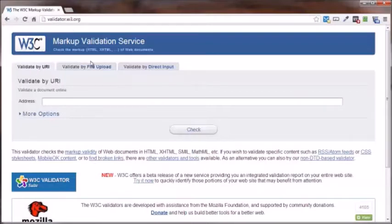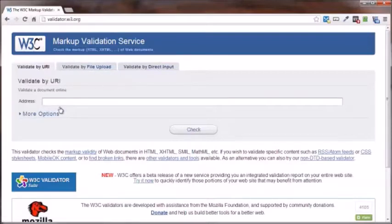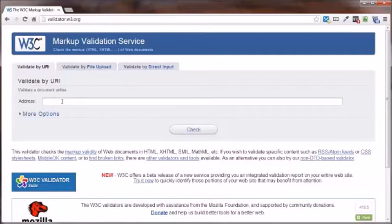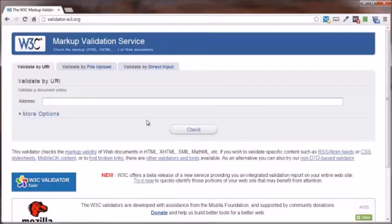There's three different ways in which we can validate our web page. That is by the URI, which is actually of the three the best way to do it, and that being that your web page is already online on a server somewhere, and you simply copy the URL or the address, paste it in here.